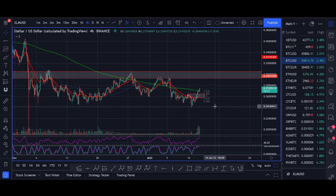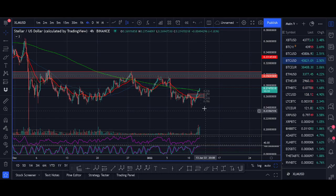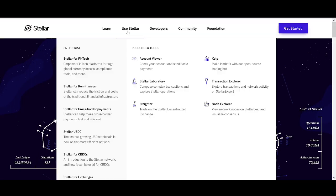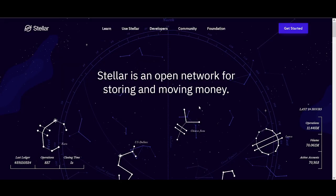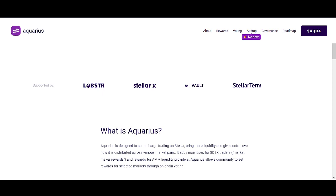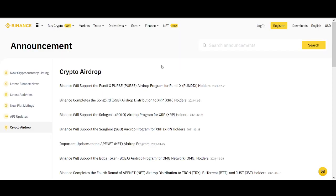Stellar Lumens XLM price prediction 2022. Welcome back guys, it's Crypto Rocker from Rockstar Trading Channel. Stellar Lumens is doing a huge airdrop. If you're holding XLM or you're looking to buy XLM, make sure you watch the video till the end. I'll show you how you can get the airdrop, which exchanges are supporting it, I'll show you everything that you need to know.